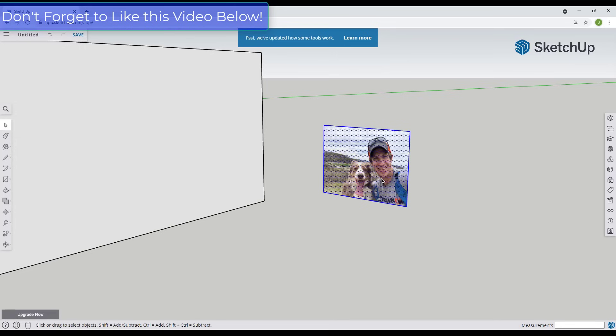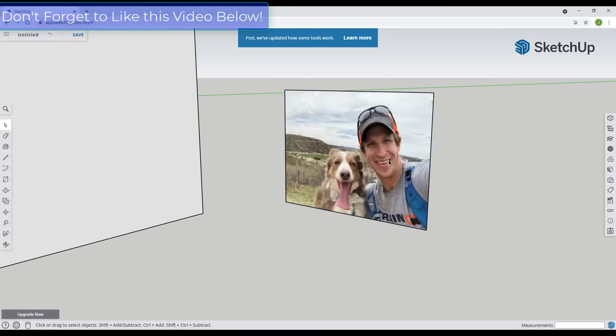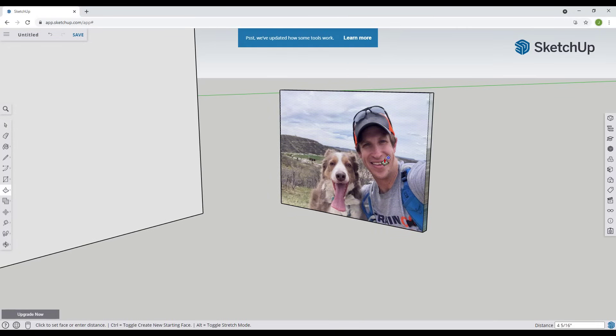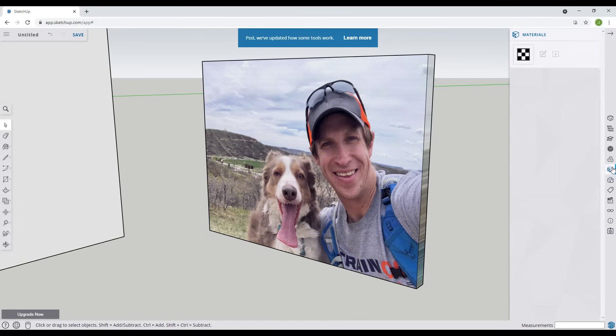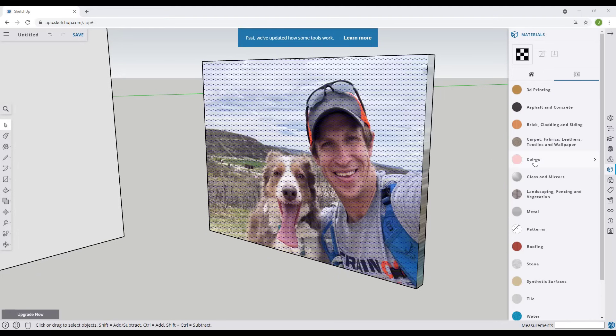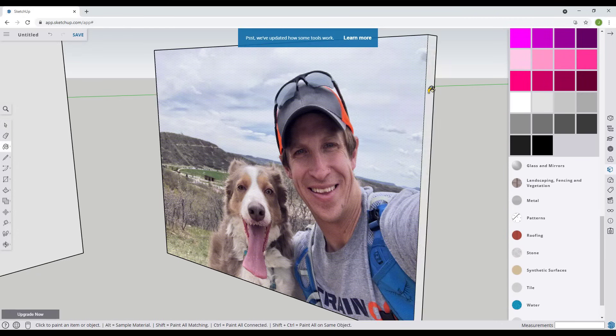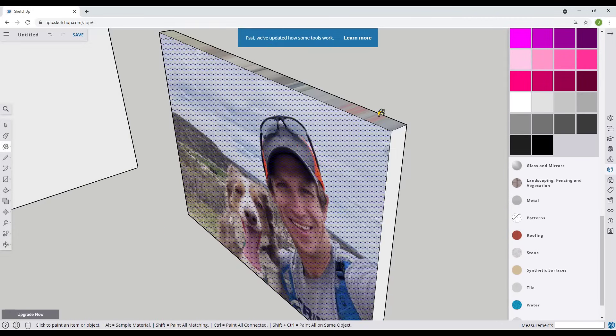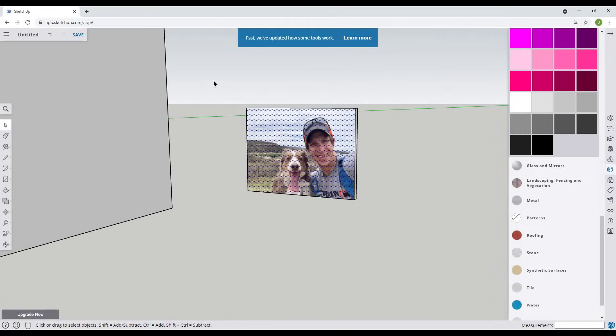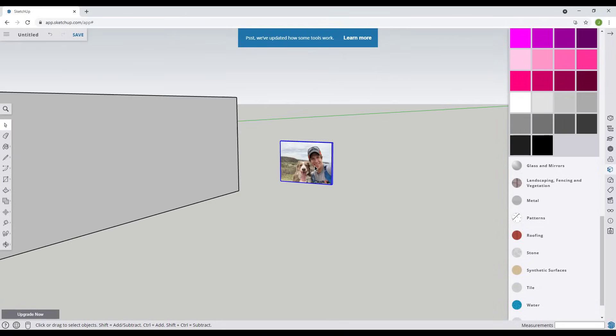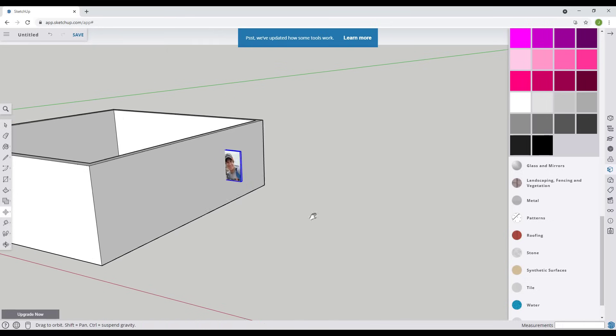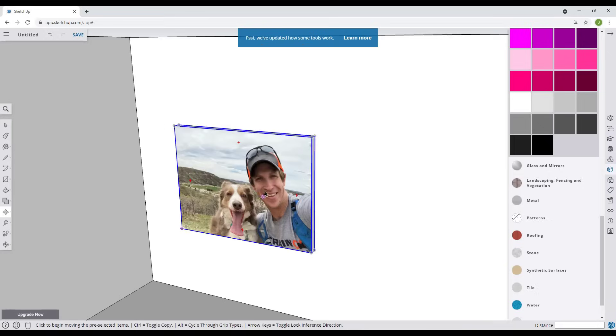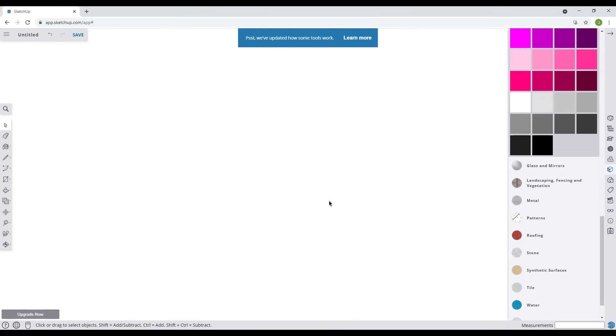When you explode that, what that's going to do is allow you to treat this like any other geometry. That means I could push pull this out like this to give it a little bit of thickness. And probably what I would do is go into my material editor and apply maybe just like a white material around the outside. And then I would just regroup it. So I'd select it right click and click on make a group. Well then I can just place that on the wall inside of my model. So you can use this to bring in images and then edit them like that.